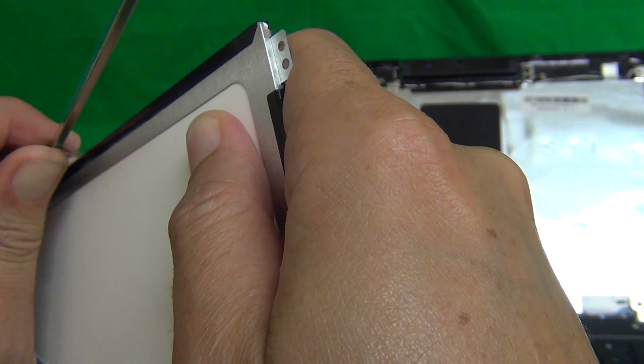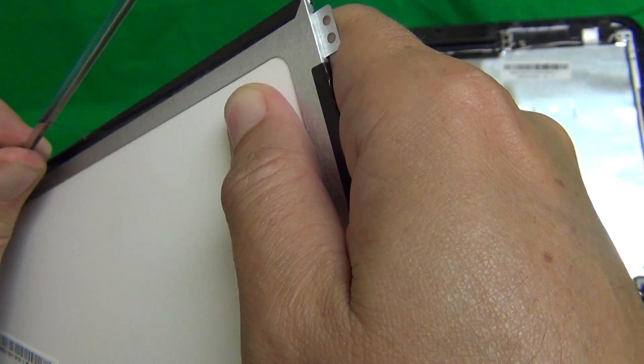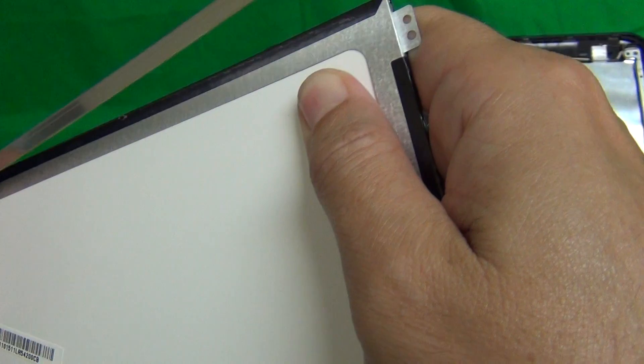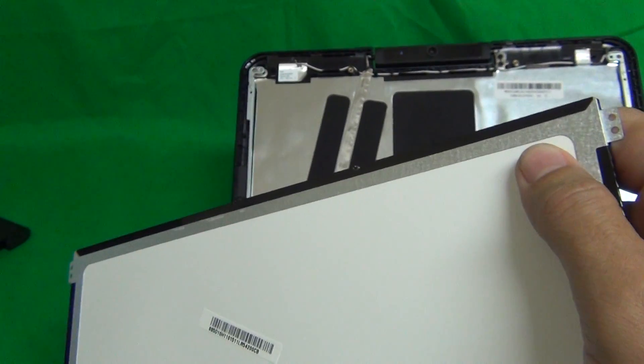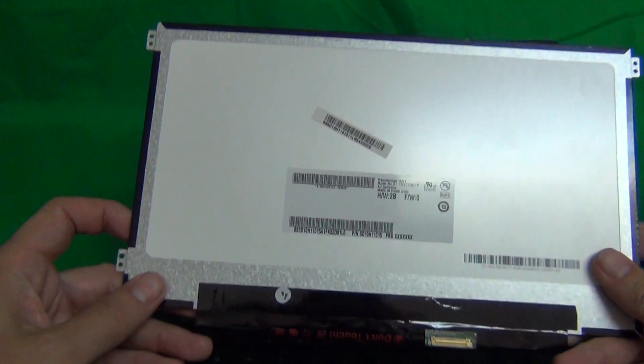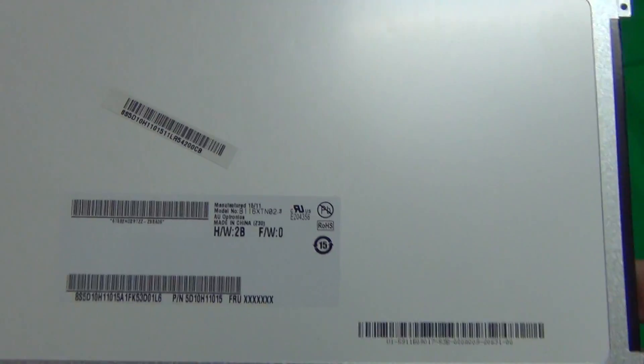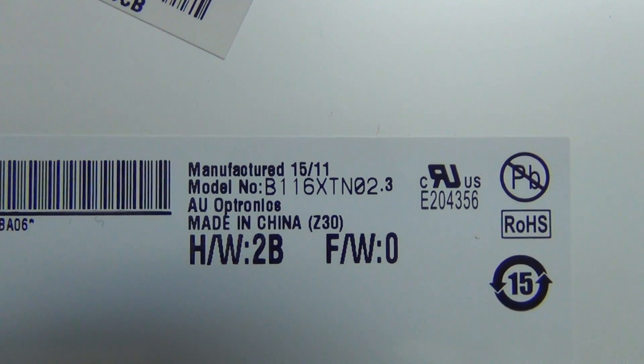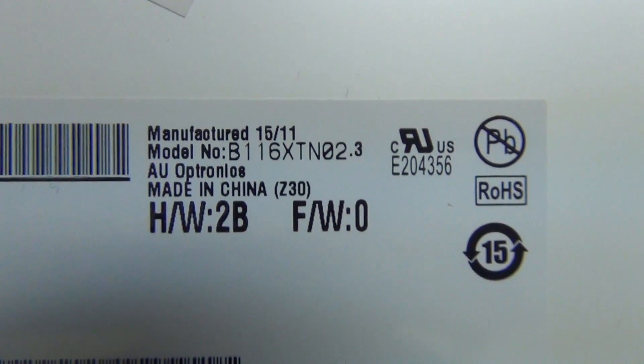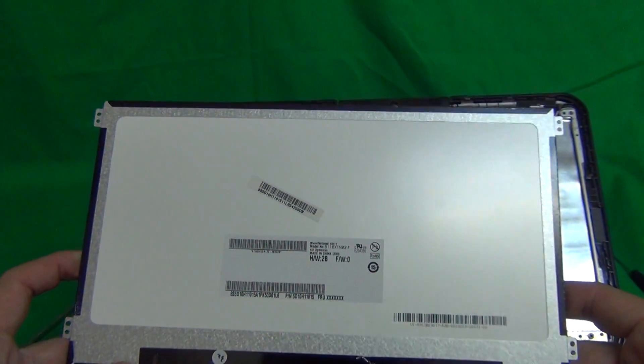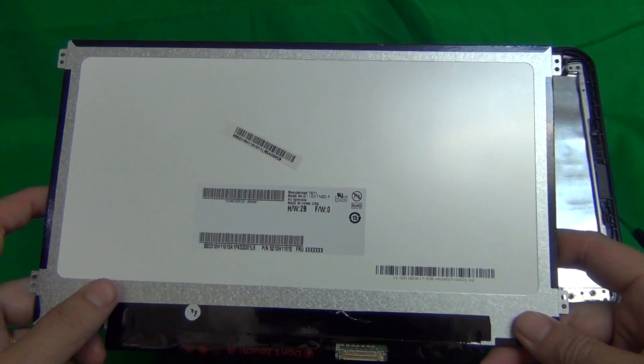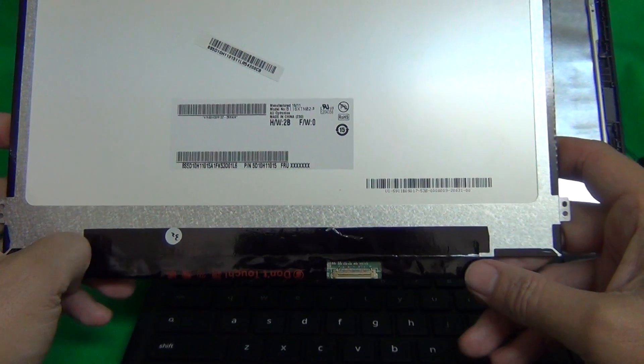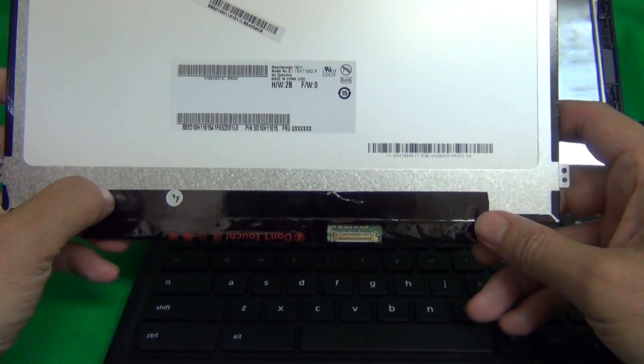Being careful not to bend it. And we'll reconnect it to the new screen. So the metal bracket is removed. Let's take a look at the part number for this screen. This is the part number you need when ordering it. It's B116XTN02.3. That's the part number you need. When the screen does come in, this part number will most likely be different. It'll be a different part number, but the screen will look exactly the same.